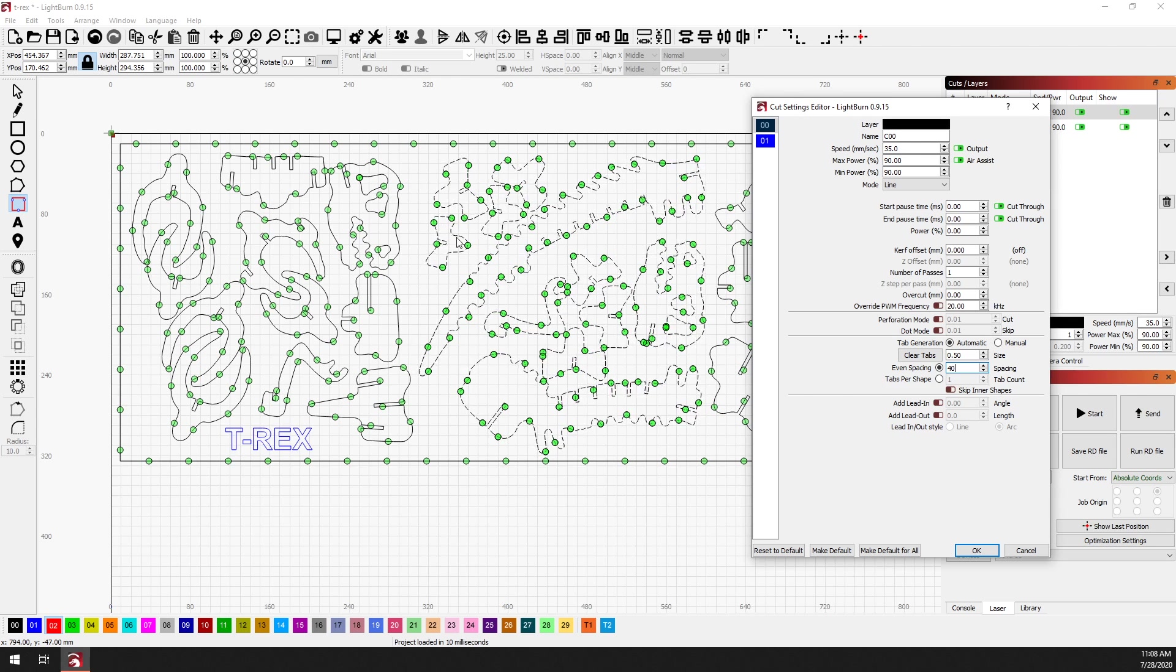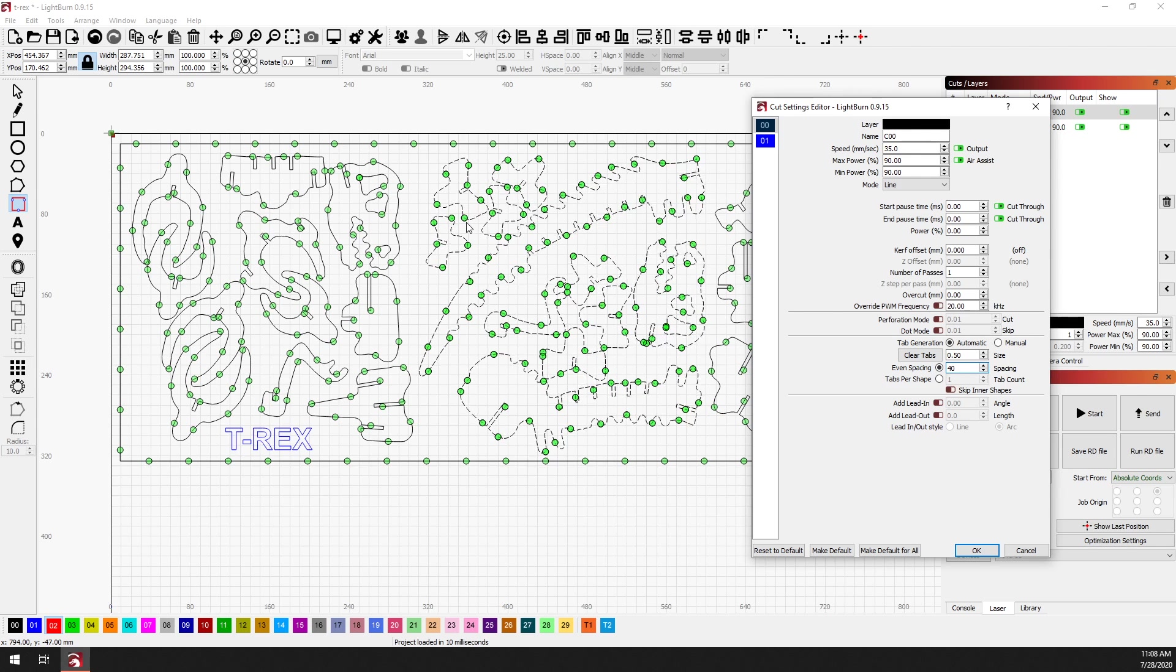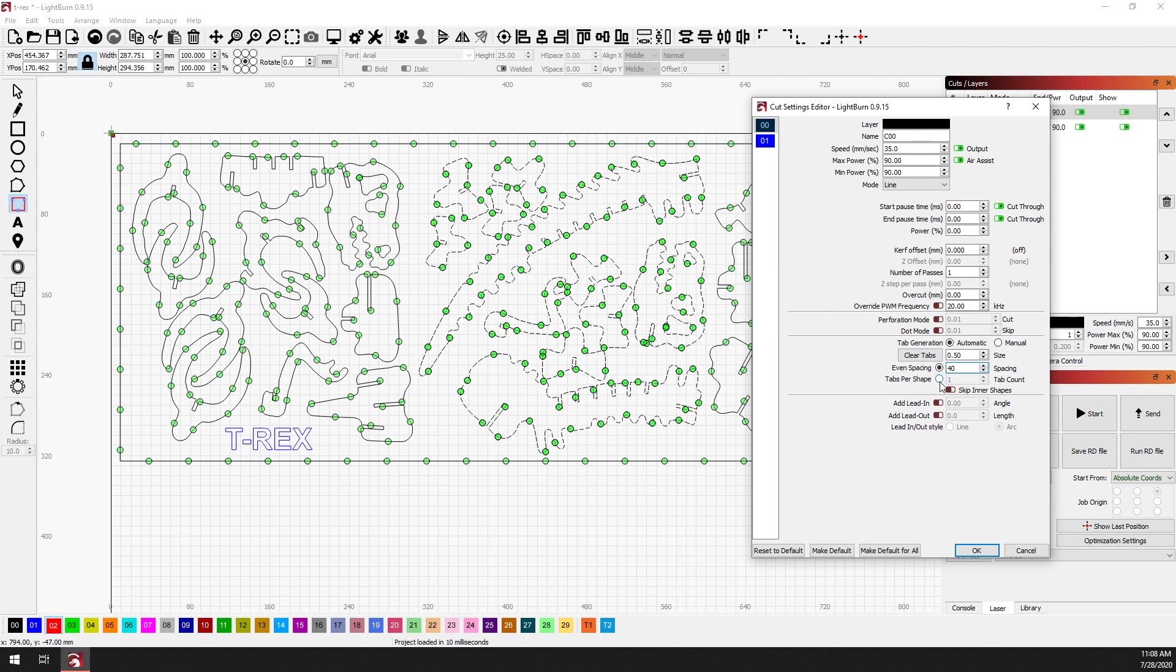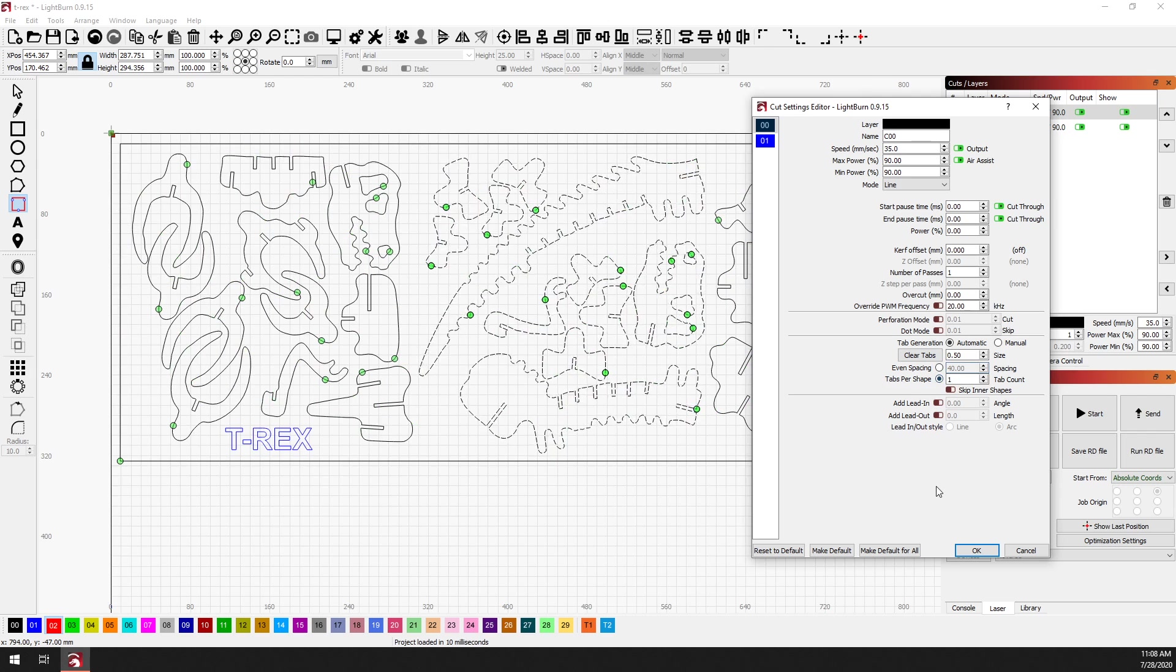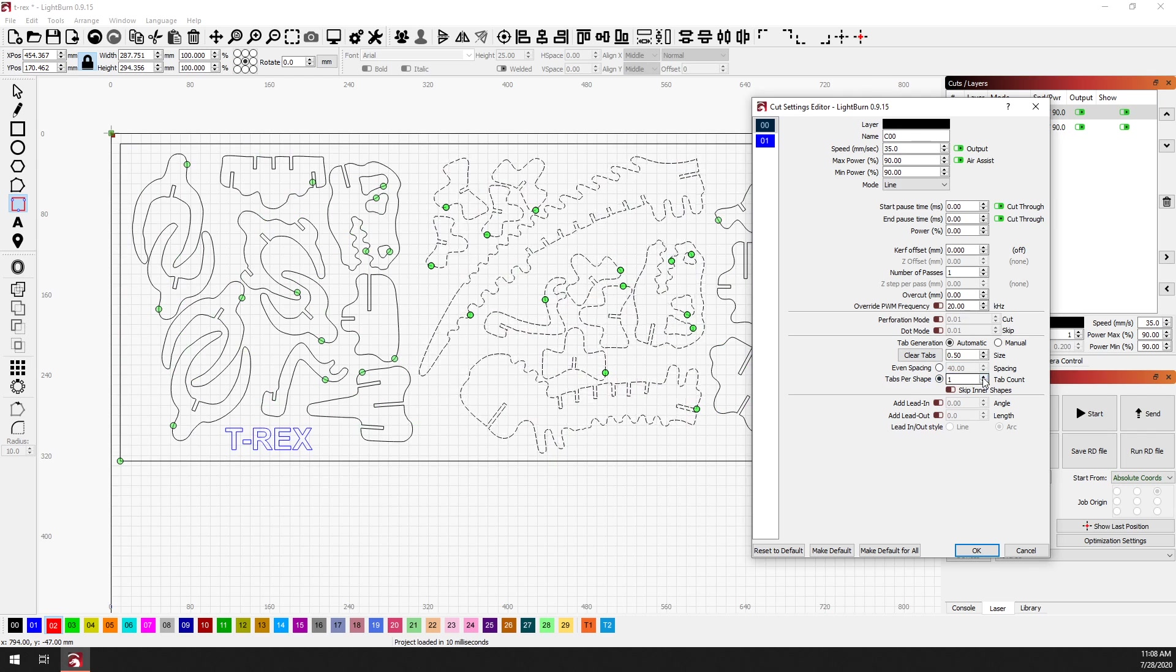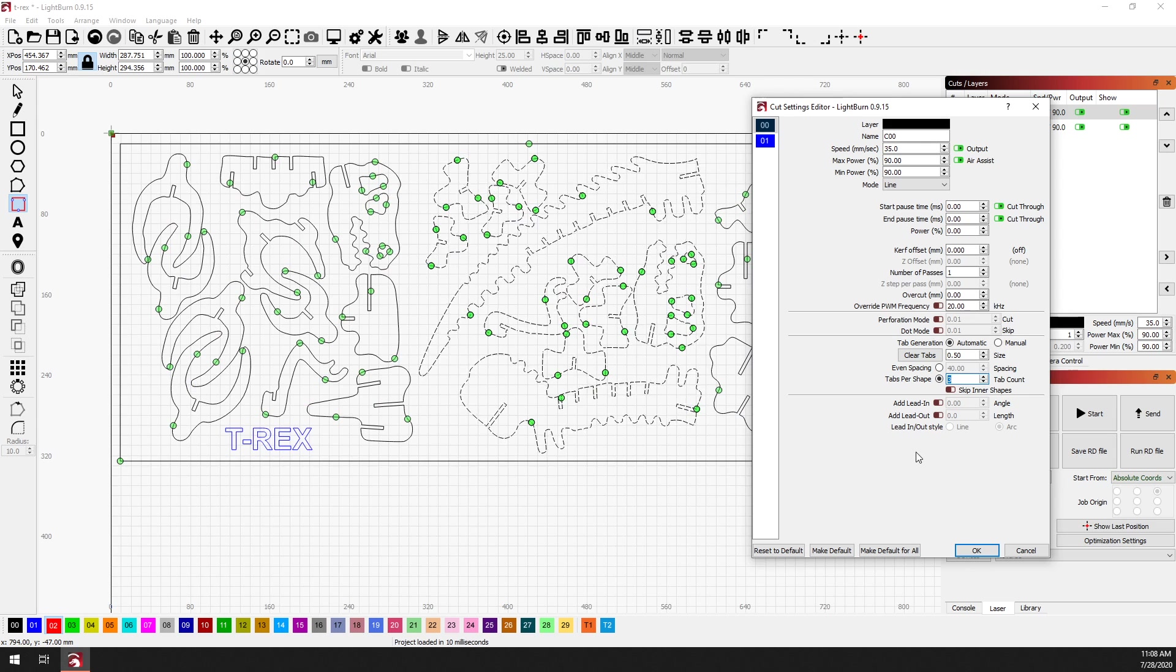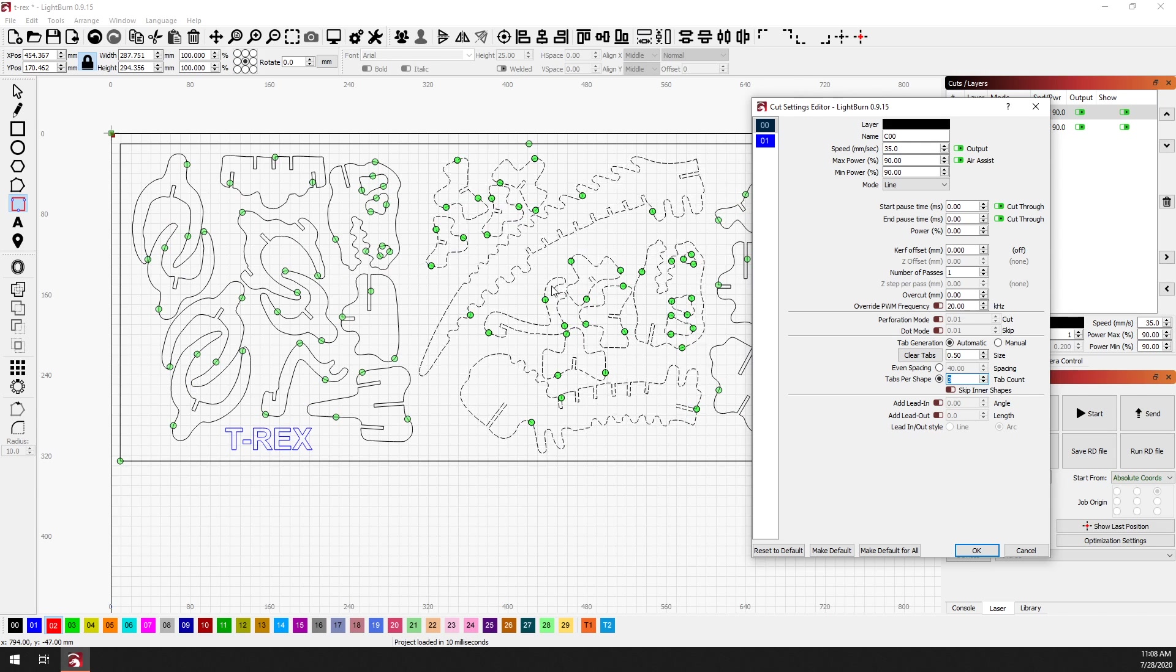Another option, which is sometimes helpful for designs like this, is instead of even spacing to use tabs per shape. So I'm going to click on that option. It defaults to one, but I think that three will probably work better for this. And yeah, that looks pretty good. Those should stay in there without falling out, but be easy enough to pop out.